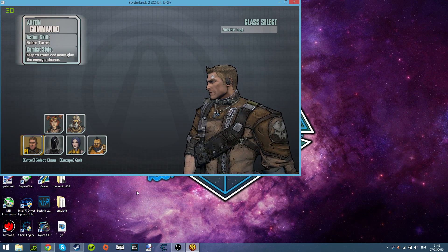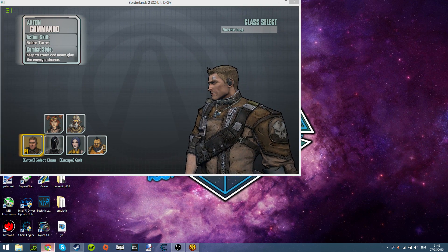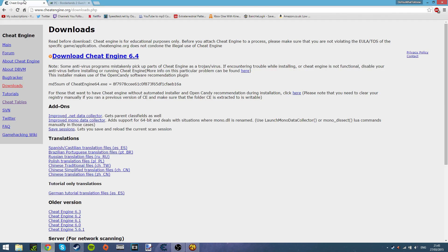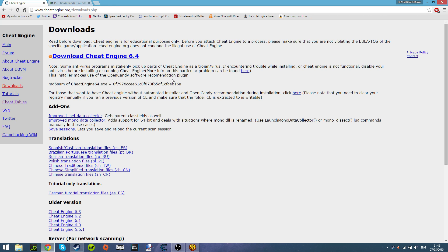And where you want to download the cheat engine mod is over here. Cheat engine, I'll leave a link to this down below. Just click this, do the installation, you know the usual.